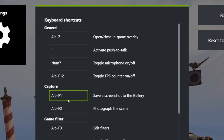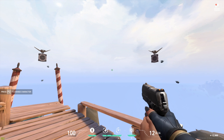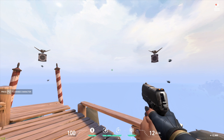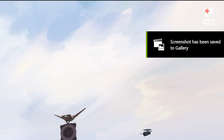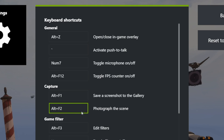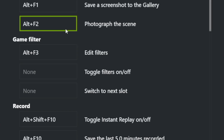The next shortcut is a simple screenshot keybind — very useful. When you make one, you'll get a notification on your screen. I will show you how to access the captured footage later. 'Photograph the scene' is something you can use in games that have a screenshot mode. Some games have this, and this shortcut will enter that mode without you having to look for it in the game's settings.